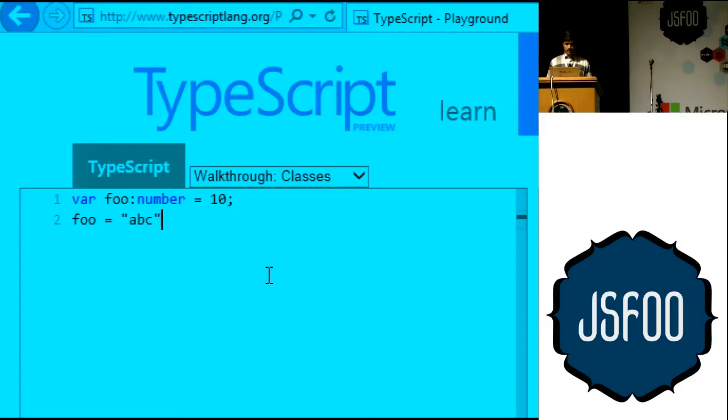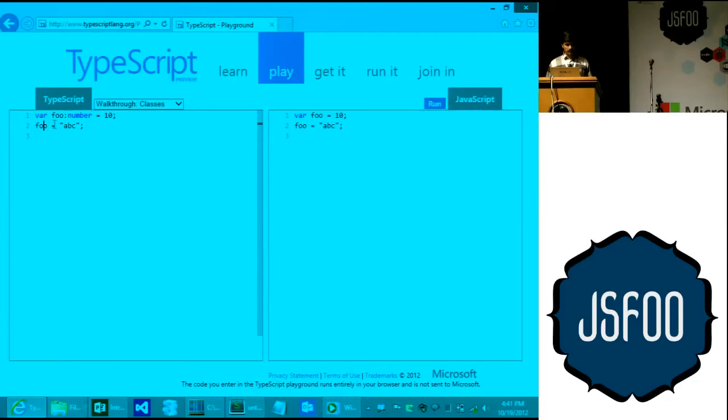If I say 'foo = "abc"', in normal JavaScript this would work completely fine. But here TypeScript flags that as an error — you get a squiggly underline — because when you hover over the variable, it tells you it's a number and you're assigning a string to it.